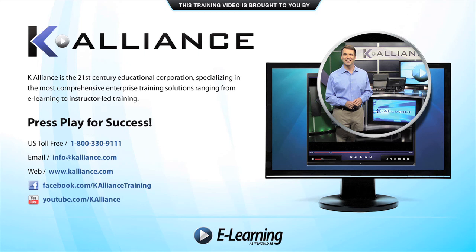After watching this video, be sure to become a Facebook fan to receive the latest updates, promotions, and course releases. You can also subscribe to our YouTube channel to preview the latest desktop soft skills and IT training videos.